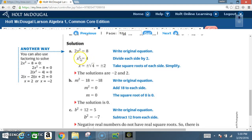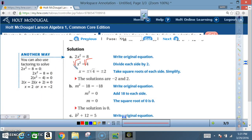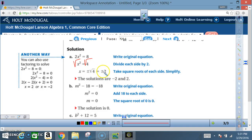So x² = 4. After we get x² = 4, we take the square root of both sides. The square root of x² is x. The square root of 4 is plus or minus 2 — not just positive 2, but also negative 2. So the solutions are negative 2 and positive 2.